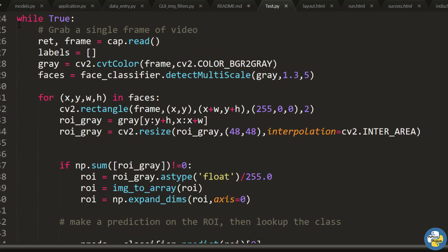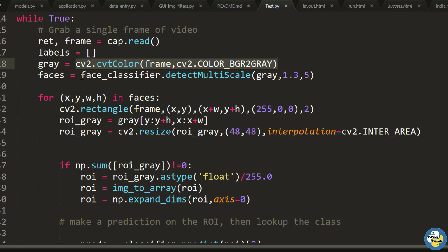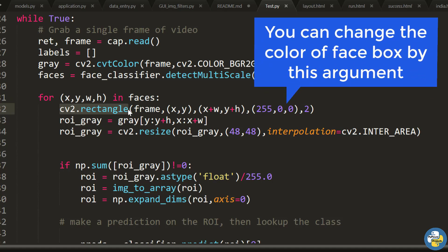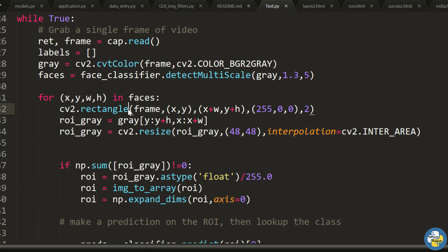The while True loop is an infinite loop that continues the emotion prediction until you stop execution. First we grab a single frame from the capture object, then convert it to grayscale. We pass that grayscale image into the face classifier — the detectMultiScale method detects the face and stores the data in the variable 'faces', returning four coordinates: x, y, w, and h. We then draw a blue rectangle to bound the detected face.